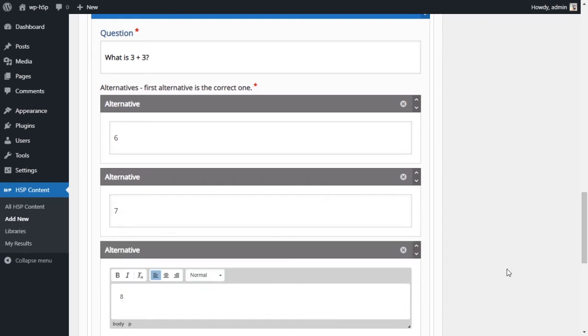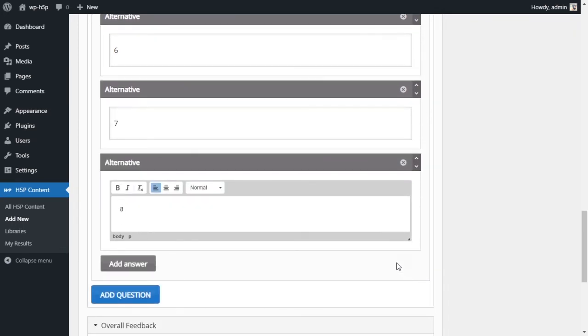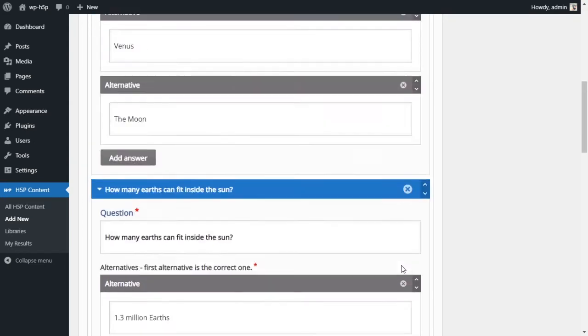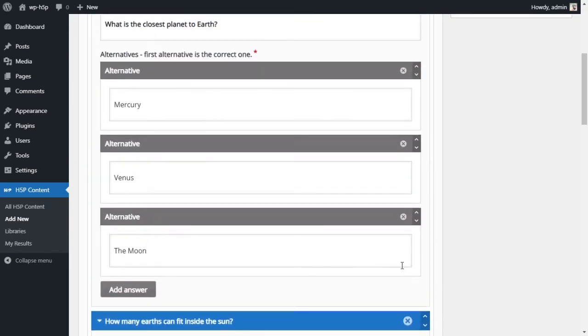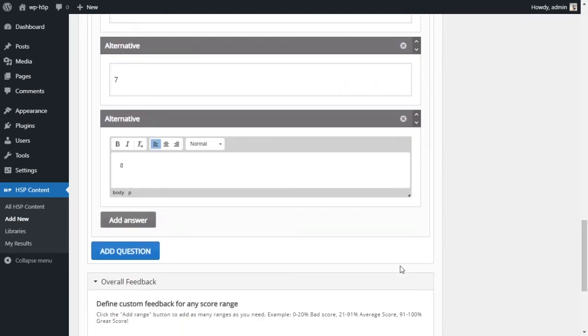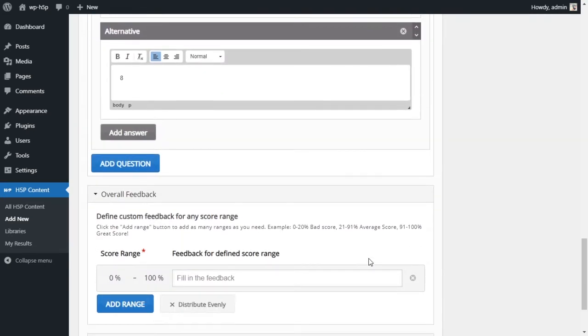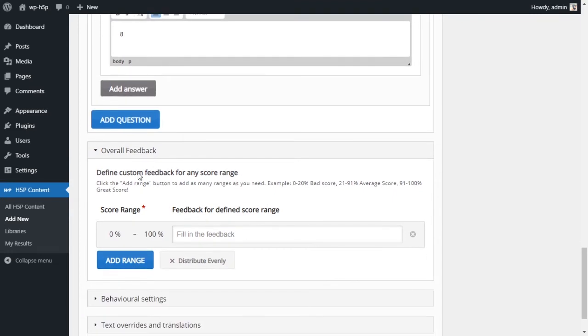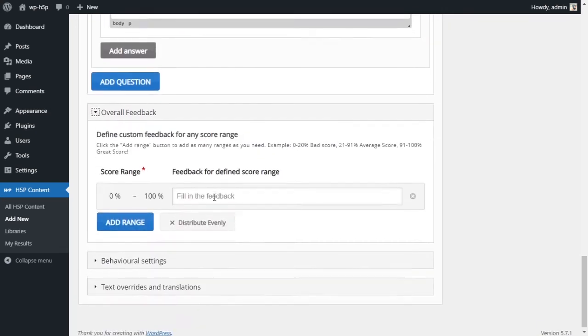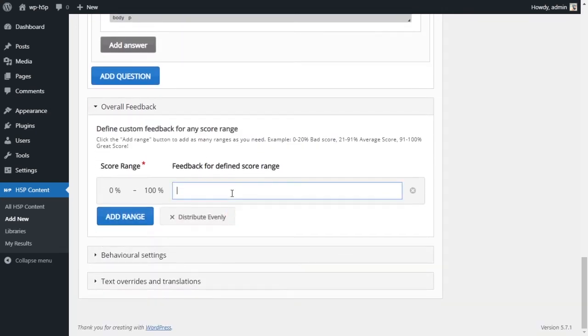And let's make it bold. Let's add another alternative. And six is the correct answer, the second one is seven, and then nine. So now we have our three questions and the correct answers for each question. Let's go down to the settings. Overall feedback, we don't need to change anything. We're not setting any criteria.